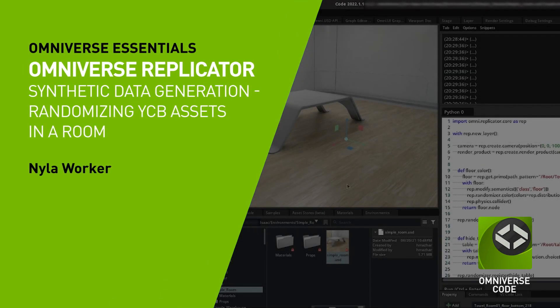On the left you see the simple room. This is a scene that comes with ISAAC scene in ISAAC environment simple room.